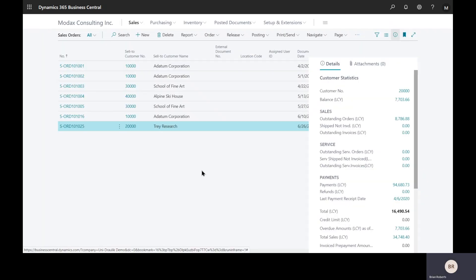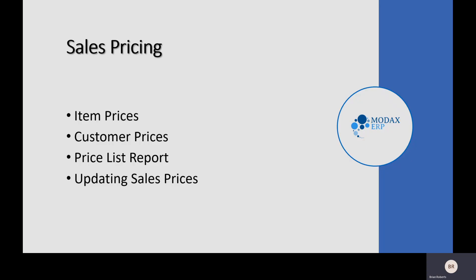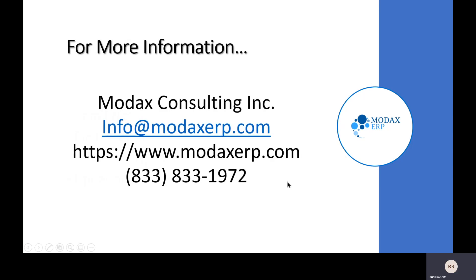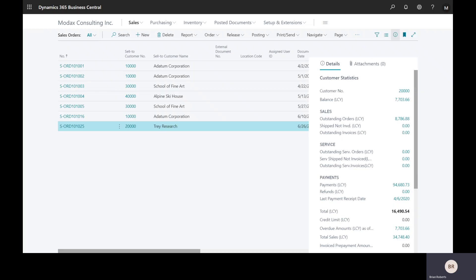That's an overview of the sales pricing side of Business Central. We've taken a look at some of the pricing options and actually put them in. I've mentioned a couple of other things that can be used if they're more applicable to your business. If you do have questions that are specific to your business and you'd like to know how Business Central would support them, please reach out to MODX Consulting and we'd be happy to assist you. Thanks again for your time.